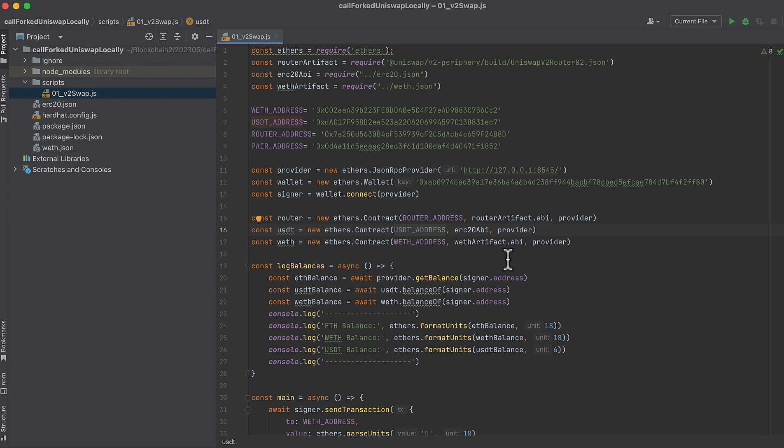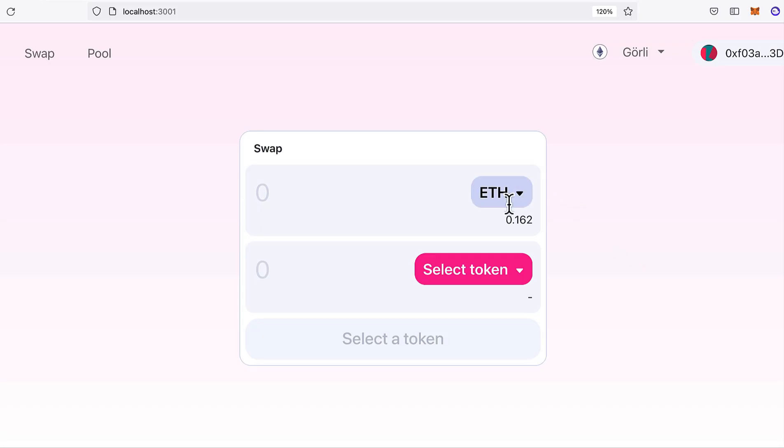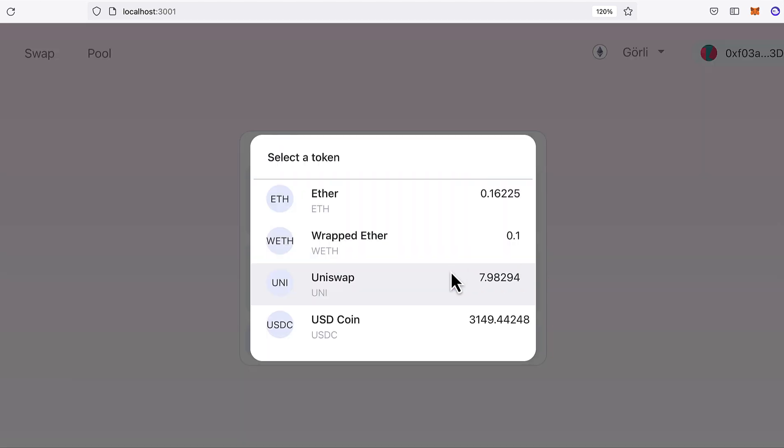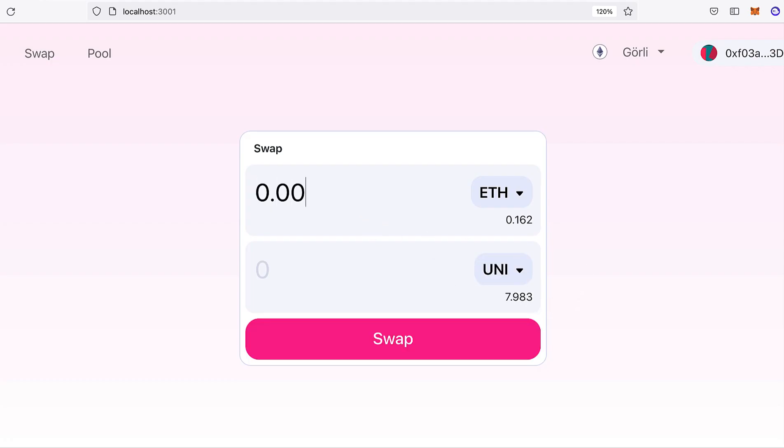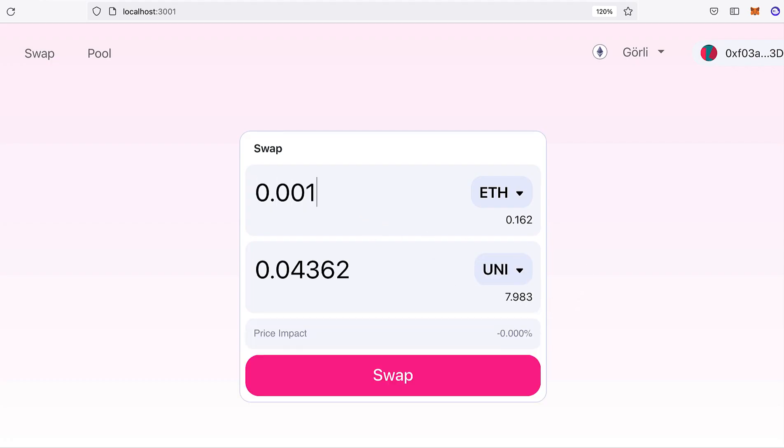In a way, this is even better than a testnet because token addresses are the same as on mainnet. Just don't accidentally use your real wallet and lose all your money, so pay attention. I'm Blockman, and I get developers up to speed on Uniswap. If you want to learn Uniswap v3 while building a functional Uniswap interface, check out my Uniswap course in the description.